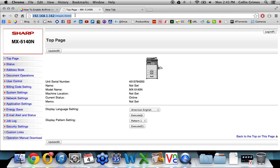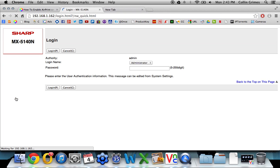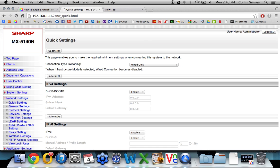The first step is to click Network Settings on the left menu. At this point it will ask you to log in. The default password is admin (A-D-M-I-N).